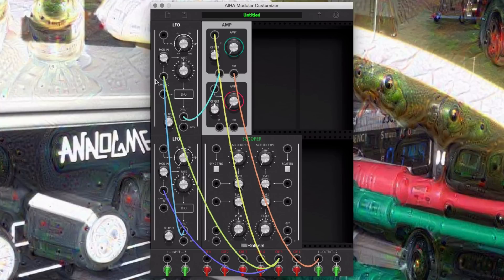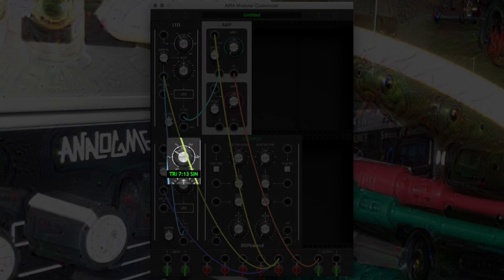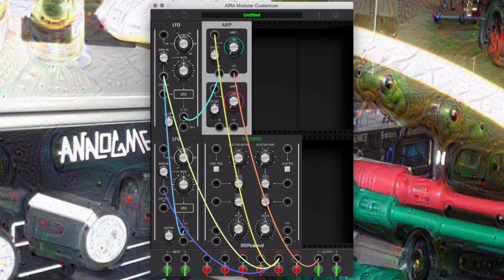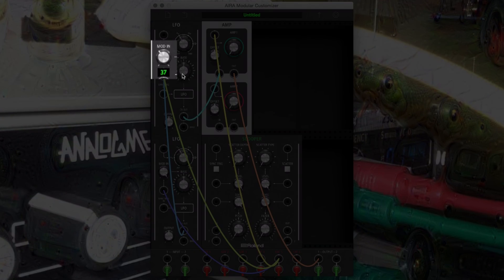Now we can start to tweak the oscillators to get a desirable tone. Starting with sine waves will give us a rounder, heavier tone. Play with the mod and rate knobs for different tunings and timbres. Set the carrier LFO to around the same settings as our original kick drum.